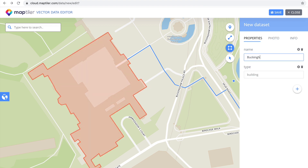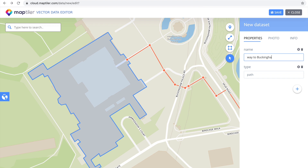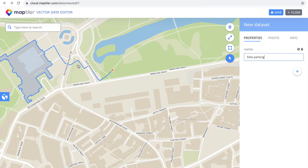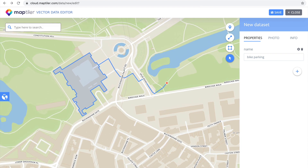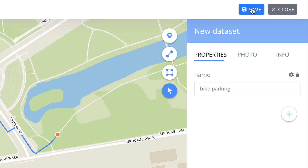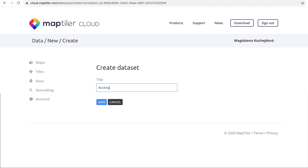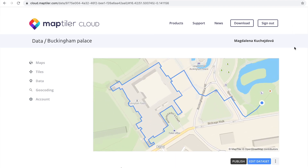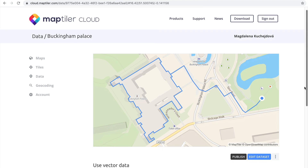You can also add non-spatial properties to your features like name, rating, size, or any other information. If you are happy with your edits, save the project, give it a fancy name, and publish it. Your dataset is now saved on MapTiler Cloud and you can come back to edit it later.